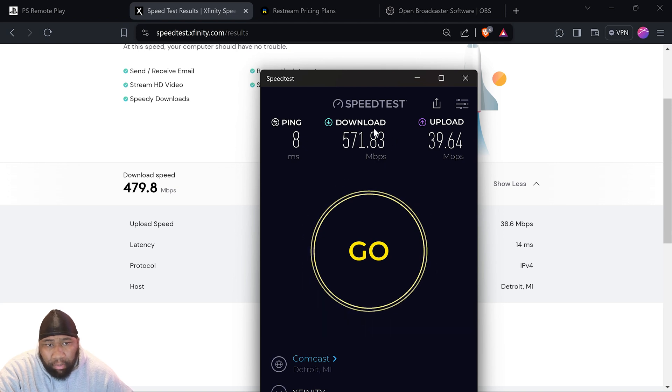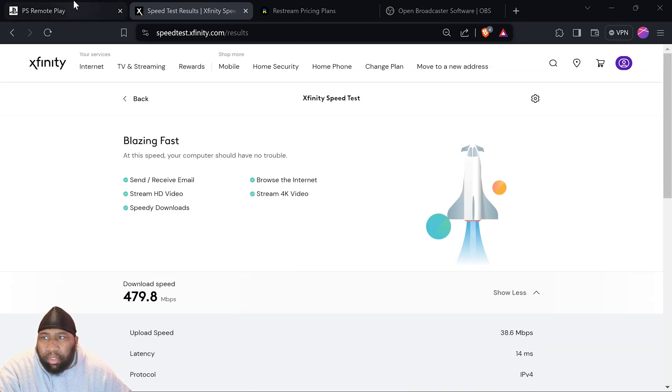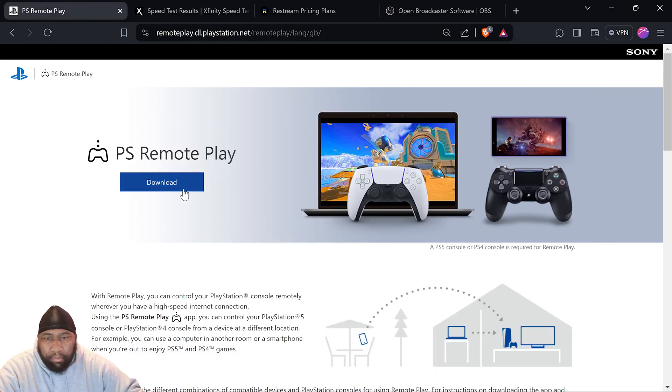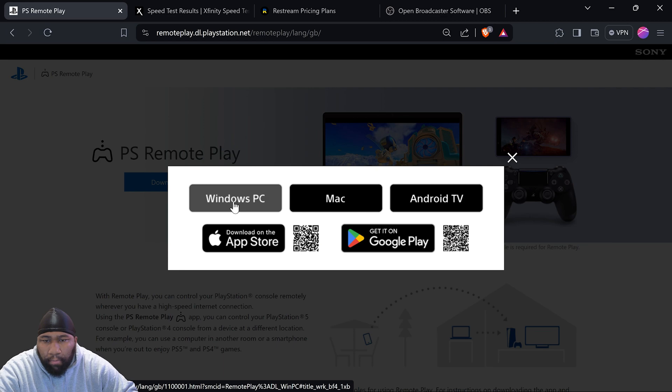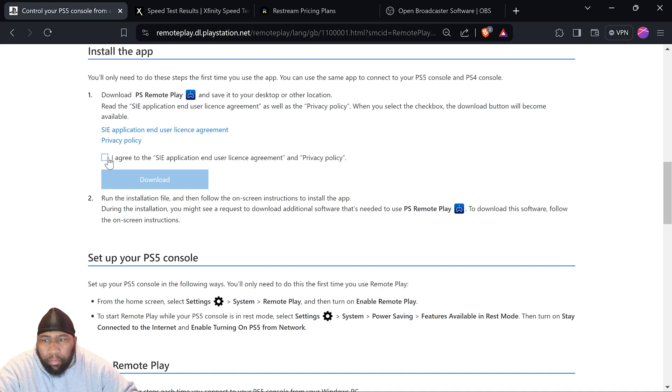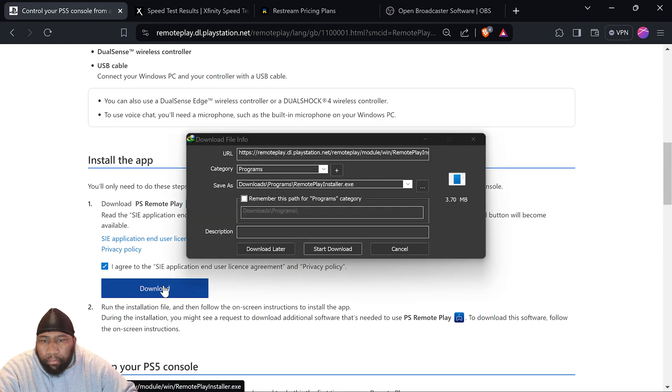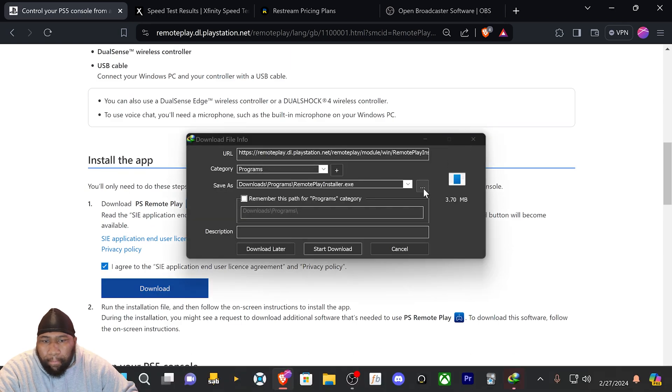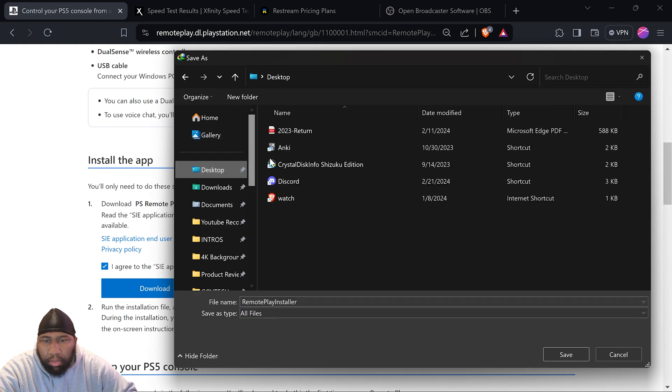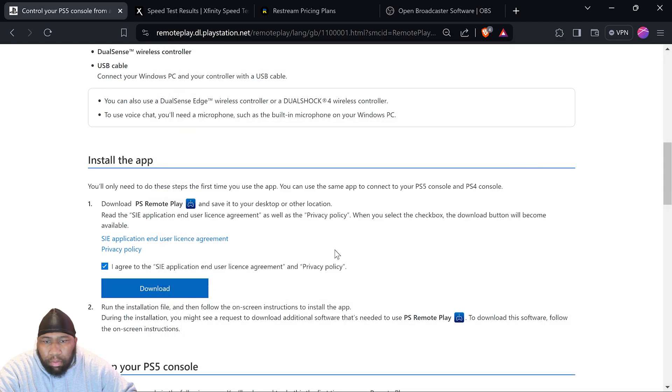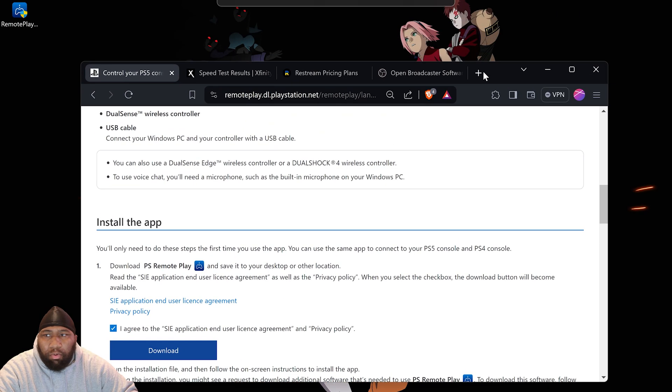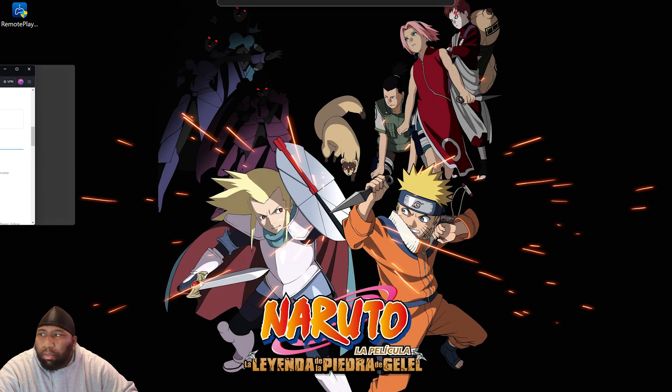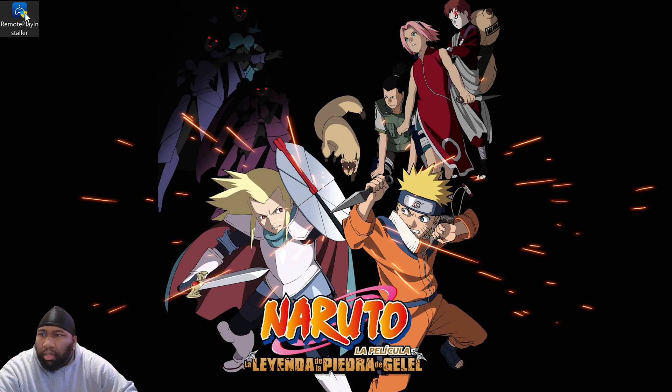What I'm going to do is go to Remote Play, click download, and go to Windows PC. You'll agree to the terms, then I'll put this on my desktop to keep it simple.